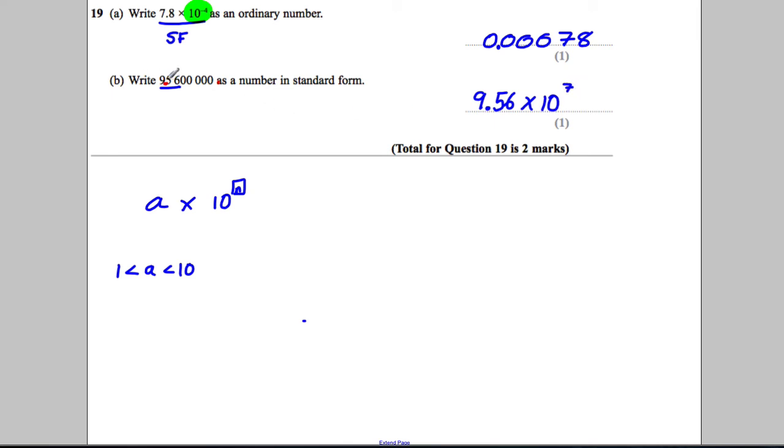Or you could think of it as after this decimal point there are 1, 2, 3, 4, 5, 6, 7 digits, and that always gives you the answer there.